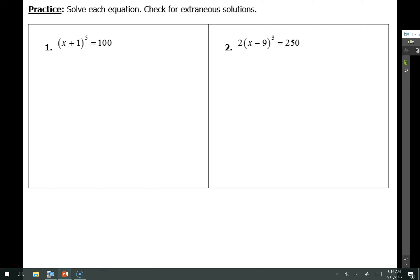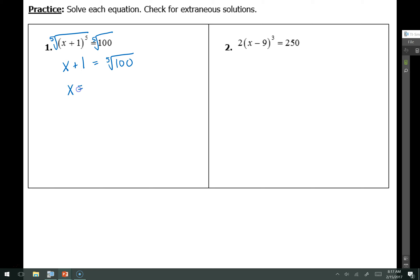Let's switch gears and do some practice. For this first one, I have the quantity x plus 1 raised to the fifth power. I don't have anything that I need to get rid of on the left-hand side, so I can go ahead and take a fifth root of both sides. The fifth root of the quantity raised to the fifth power leaves me with just x plus 1. On the right, I need to simplify the fifth root of 100. Since 100 is 2 squared times 5 squared, nothing comes out in a set of 5, so I subtract 1 from both sides to get x equals negative 1 plus the fifth root of 100.